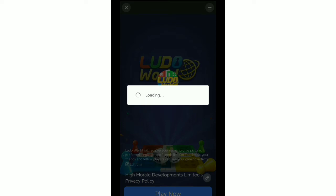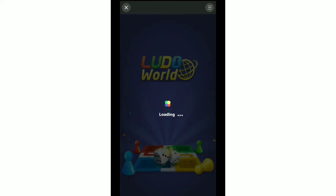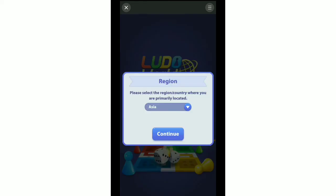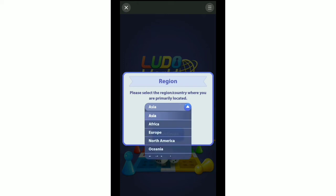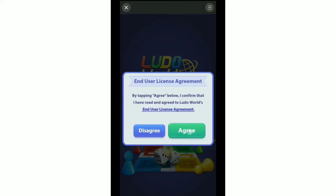Select Play Now, then wait for it to reach one hundred percent loading.